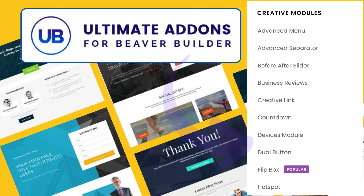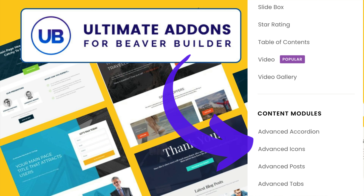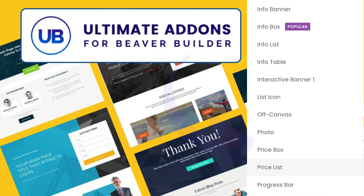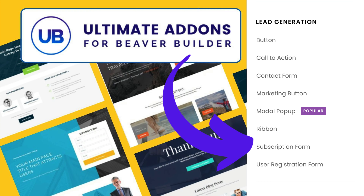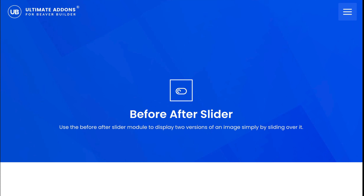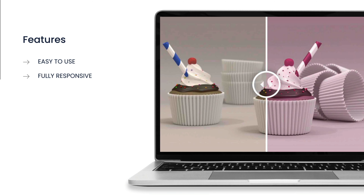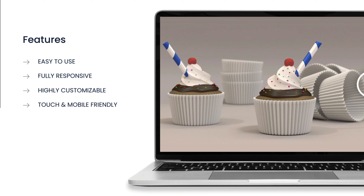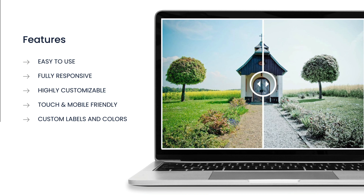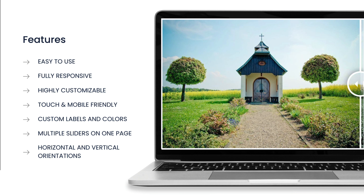The good news is that unlike some of the other before and after slider plugins, the Ultimate Add-ons for Beaver Builder plugin adds many more advanced Beaver Builder modules and templates to your toolbox. Here are just a few reasons why I recommend this plugin: it's easy to use, fully responsive, highly customizable, both touch and mobile friendly. You can add custom labels and colors, and have multiple sliders on one page with both horizontal and vertical orientations.